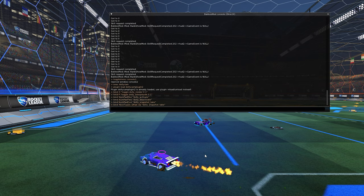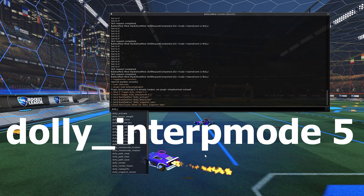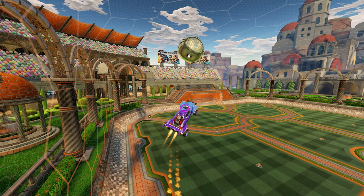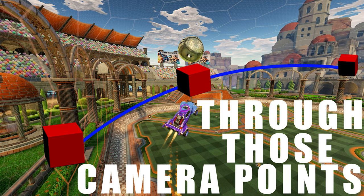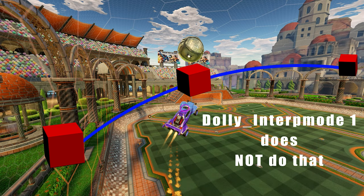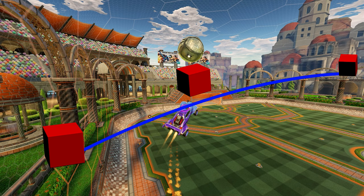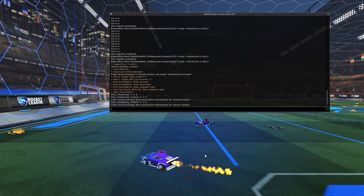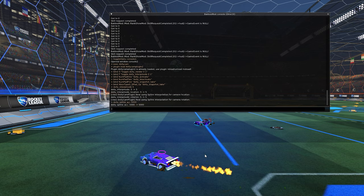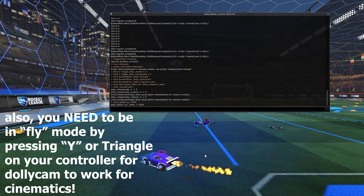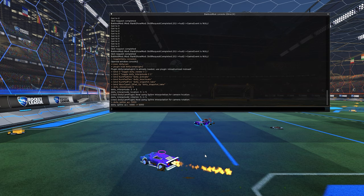The first thing you're going to type in is 'exec dolly_cam' then hit Enter — that loads up dolly cam. Next, type 'dolly_interp_mode 5'. What interp mode 5 does is make the blue camera path line go directly through the tracking points you place. Interp mode 1 takes an average of all your points, which is frustrating to work with. I usually use interp mode 5, but occasionally interp mode 3 for shorter clips. The last command is 'dolly_spline_acc 5000', which smooths out the camera as it travels through the tracking points.